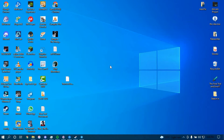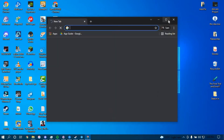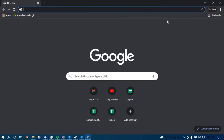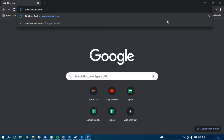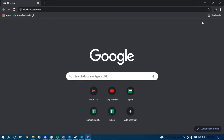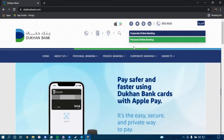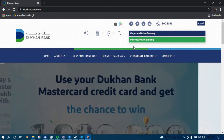First, make sure you have a good internet connection and it's working properly. Then go ahead and open up a web browser. On the search bar, type in dukonbank.com and then press Enter.